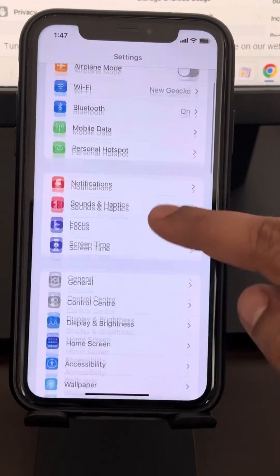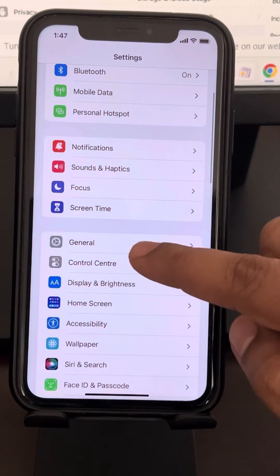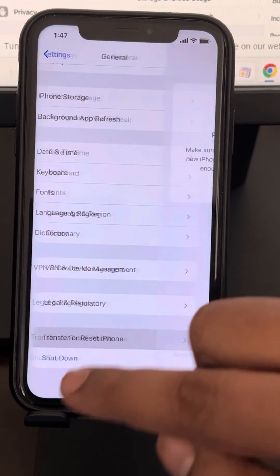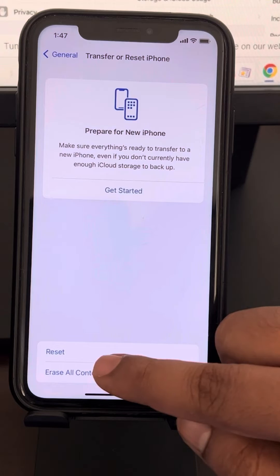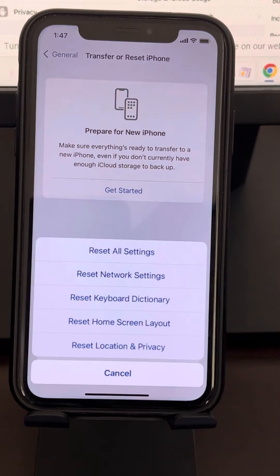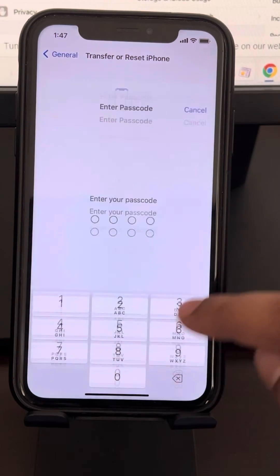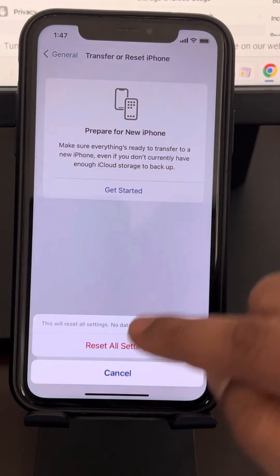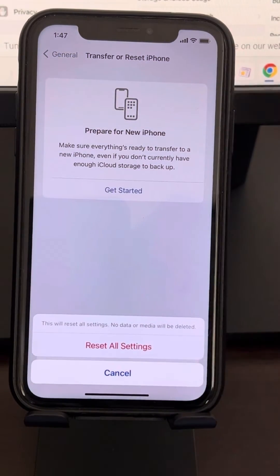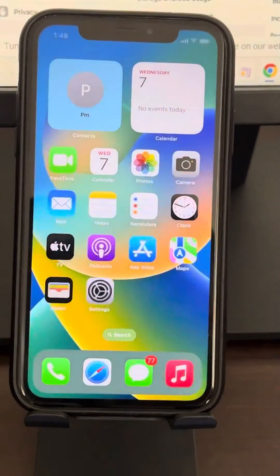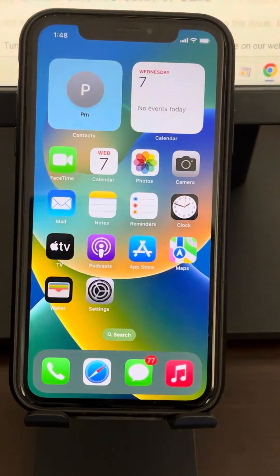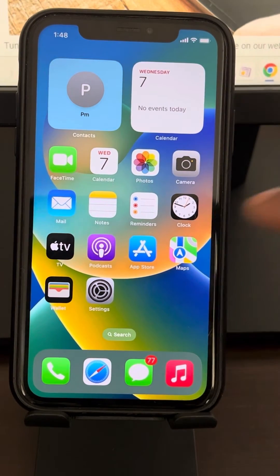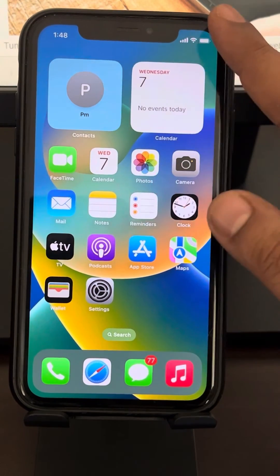If this does not work, go to the Settings home page, go to General, scroll down, and tap on Transfer or Reset iPhone. Tap on Reset, then tap on Reset All Settings. Enter your password if asked, and tap on Reset All Settings to reset your iPhone.